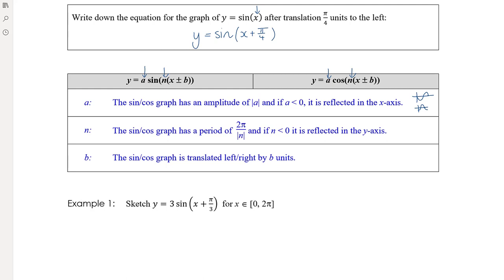The third transformation we're adding in today is translations to the left and right — adding or subtracting onto x. We need to see what's happening inside the function as factorized in order to correctly identify the translation. Otherwise we have to do the translation before the period change, which is more complicated.